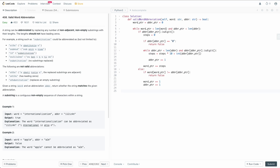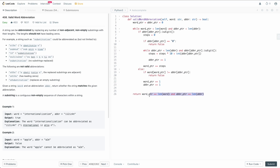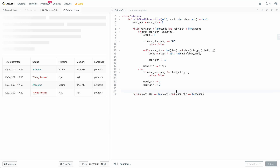At the end, we need to make sure we've processed the entirety of both our word and our abbreviation. If it's a valid abbreviation, both word_pointer and abbreviation_pointer will equal the length of their respective strings. If not, the abbreviation was too short. So we return whether word_pointer equals the length of word and abbreviation_pointer equals the length of abbreviation. Running it confirms no syntax errors, and submitting — it works.